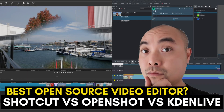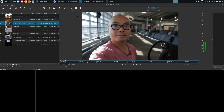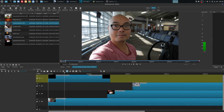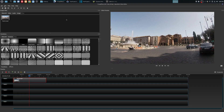In a previous video I did a comparison of the three main open source video editors I use: OpenShot, Kdenlive, and Shotcut. That video took an objective approach for someone brand new to video editing or thinking about switching to open source. Today's video is all about my personal use of these editors, and at the end you'll see which one is my personal favorite and why I use it above all others.